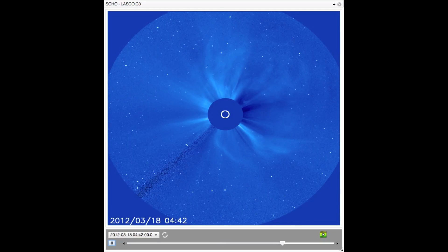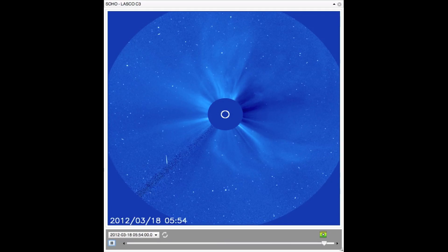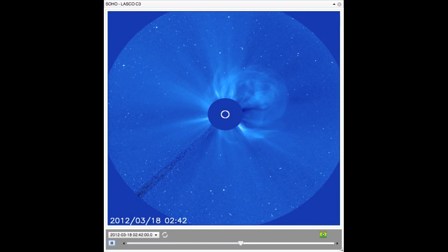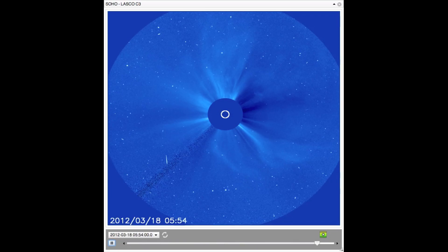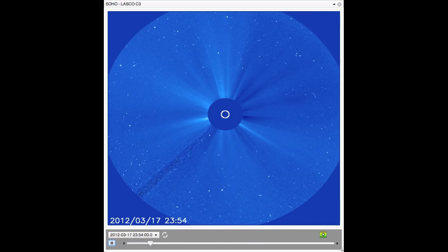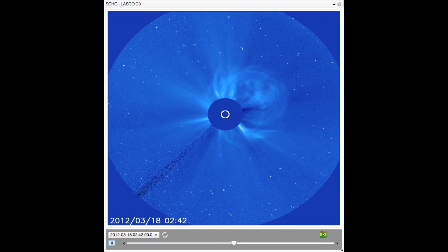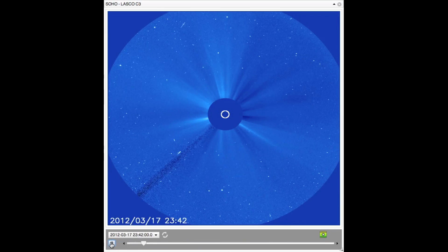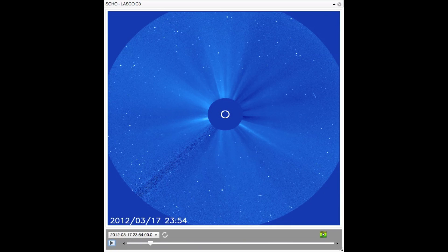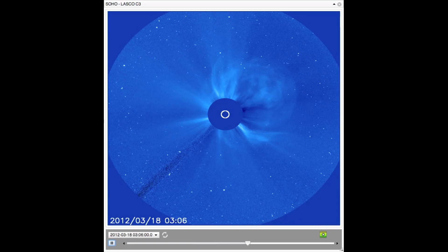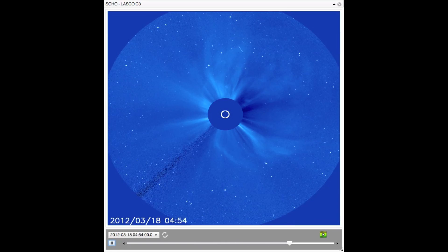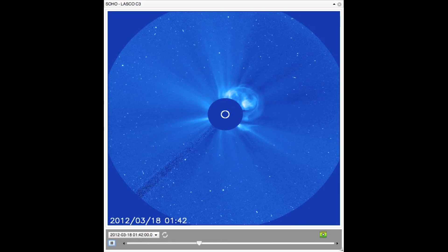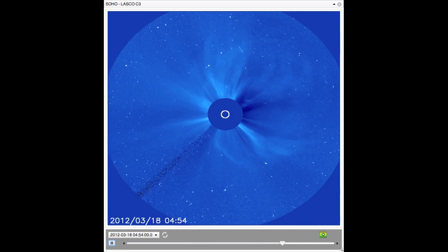On March 18th, around 4 a.m. Eastern Time, the region erupted with a sizable CME with a blistering speed of over 3.2 million miles per hour. Then, on March 21st, around 4 a.m. Eastern Time, it shot off yet another CME, this time with a speed of over 3.5 million miles per hour.